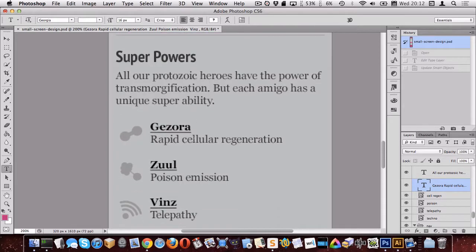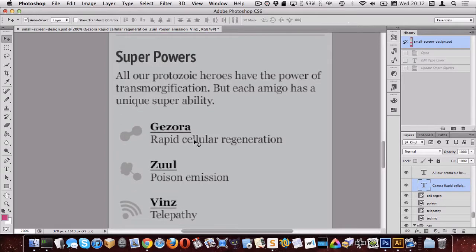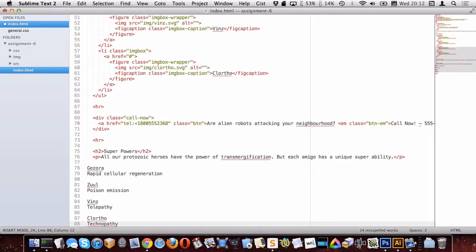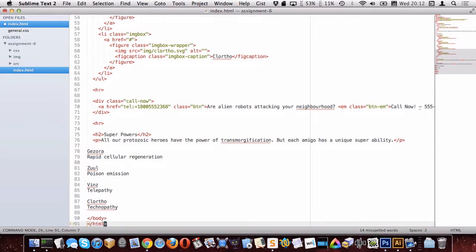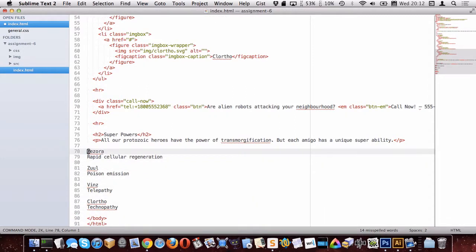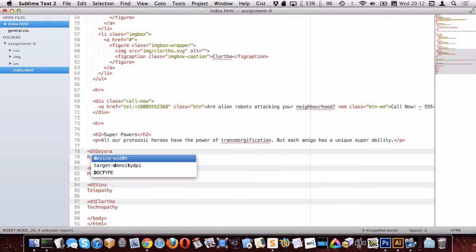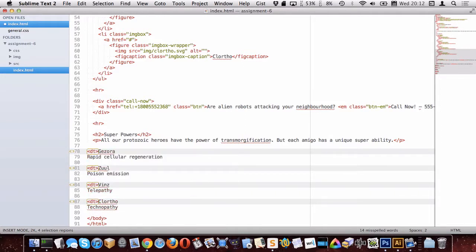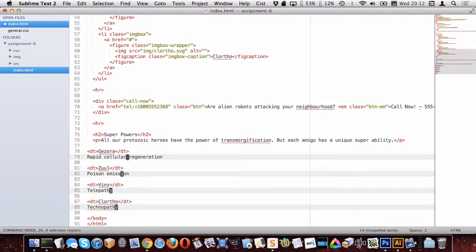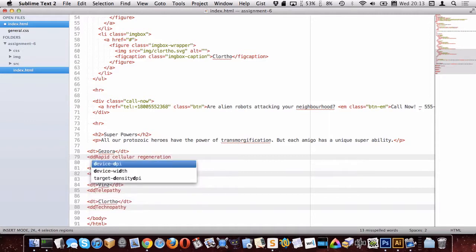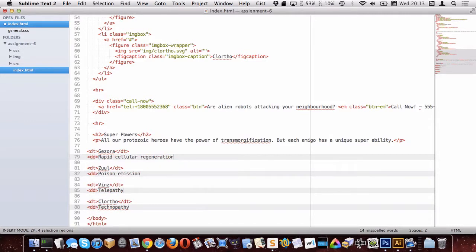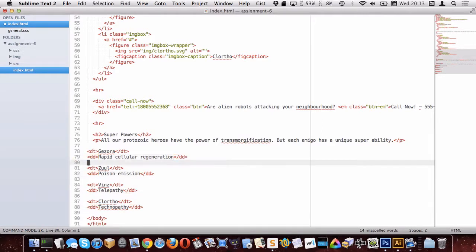I'm just going to copy that. Go back to my editor and I'm going to use a DL to put these in. So I feel like the words here should go in DTs and the top words or the names of the amigos should go in DTs and these descriptions should go in DDs. So that's what I'm going to do. All right, so we're going to go DTs here, DT, and these are going to be DDs. Okay, so there we go. We have our DTs and DDs.